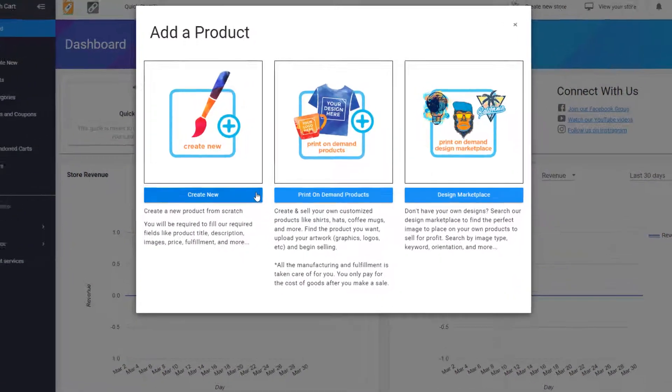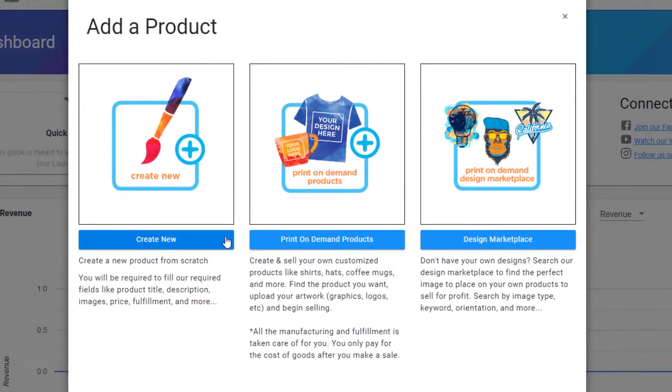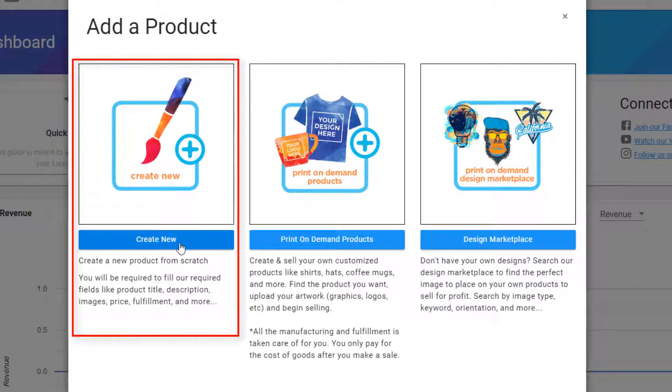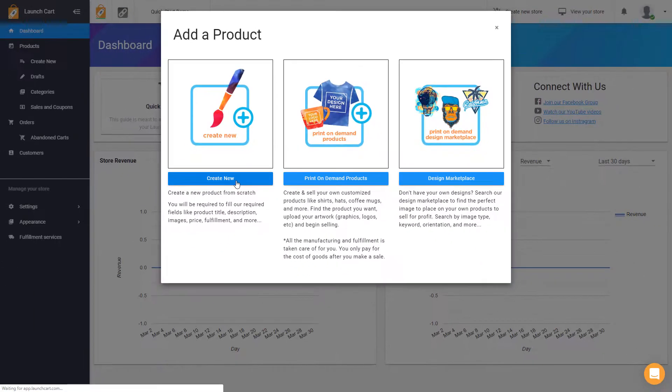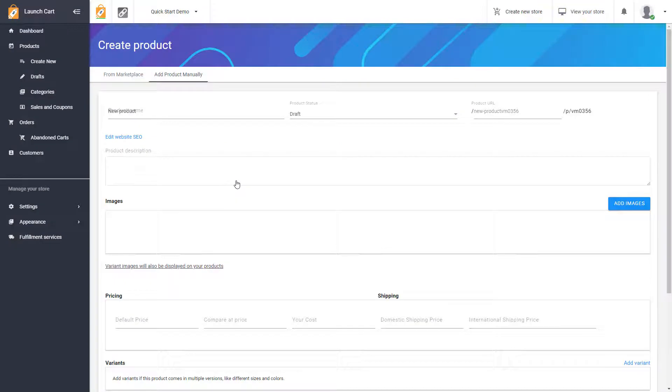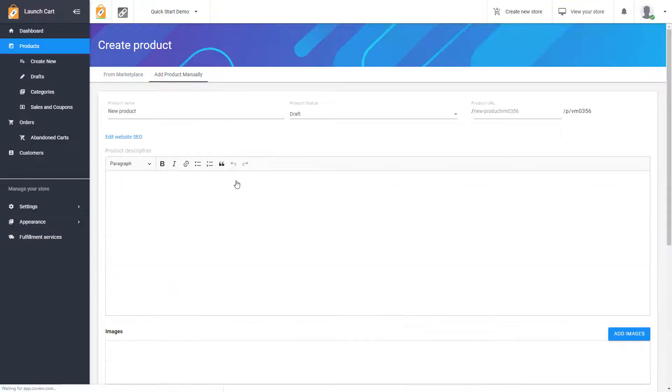When you do this, you'll see three different options. And for this video, we're going to be using the very first option to create a manual product. So press Create New here, and this will take you into our Manual Product Creation Wizard.